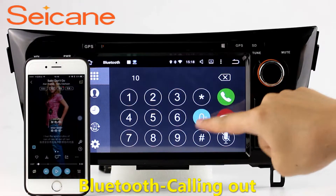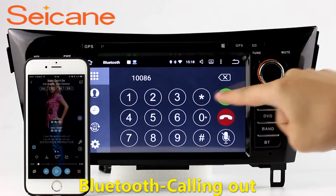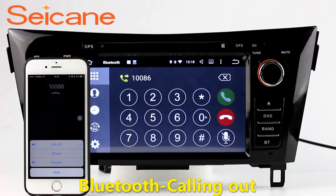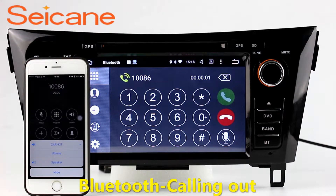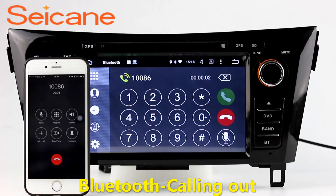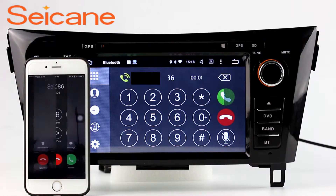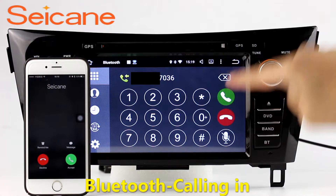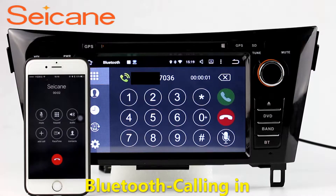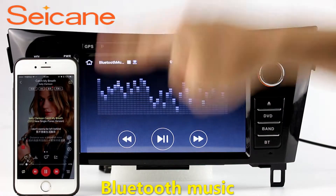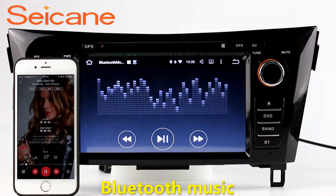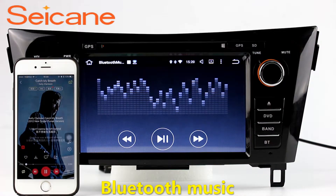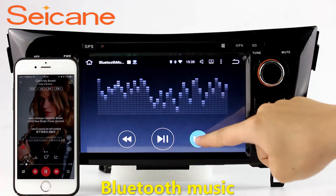Bluetooth: Let's come to the Bluetooth function. Connect your phone with the unit via Bluetooth and dial numbers on the screen directly. You can also answer calls through the screen, and listen to music from your phone. You can operate on both your phone and the unit.